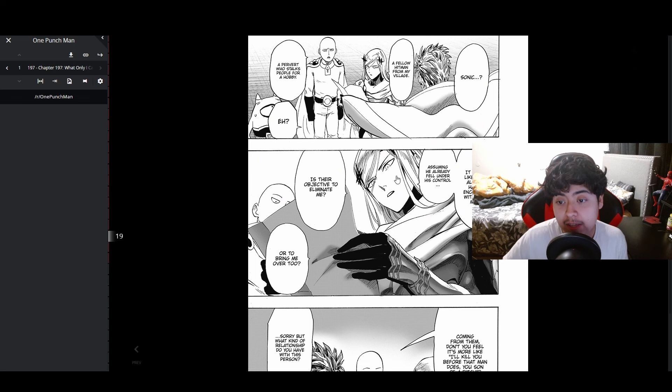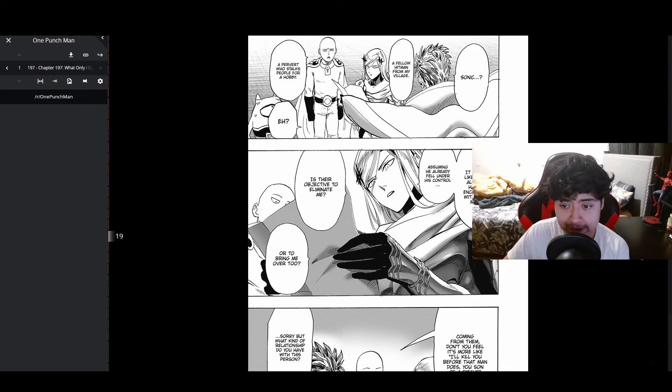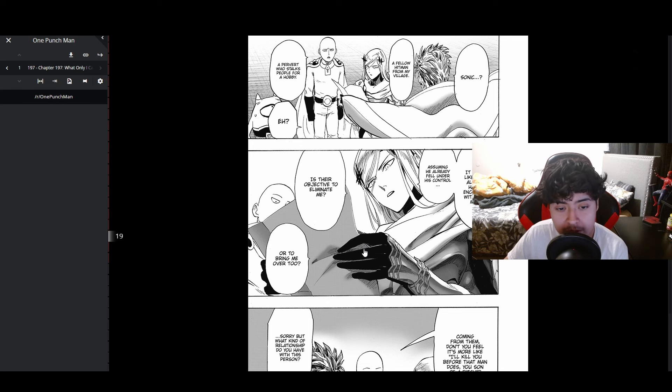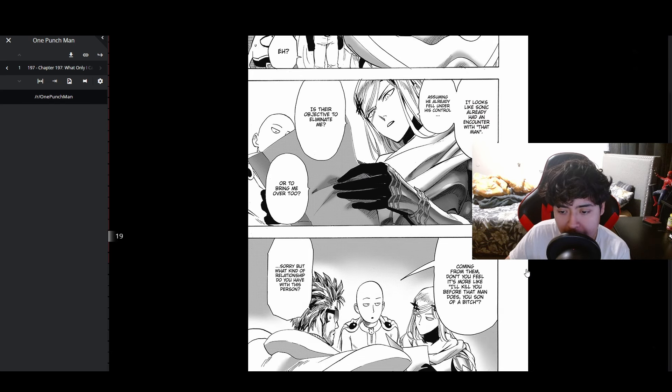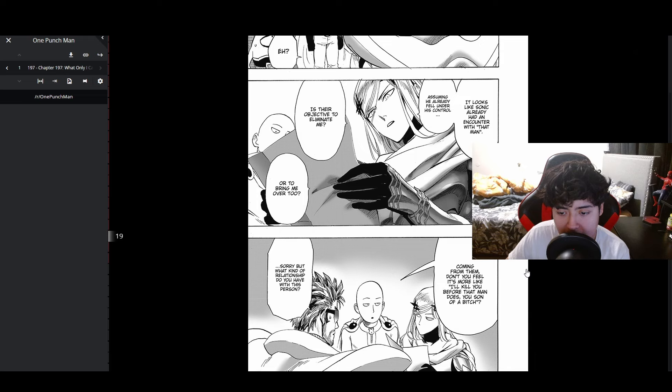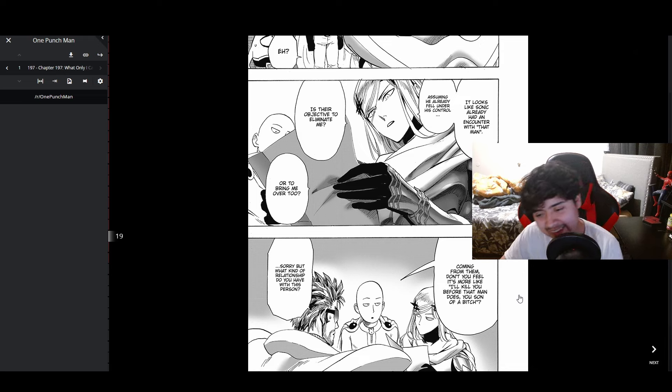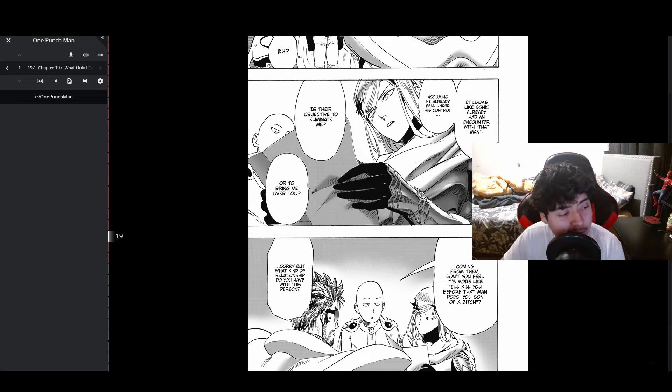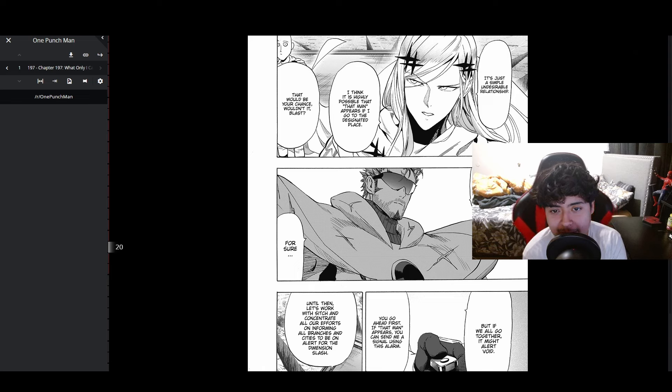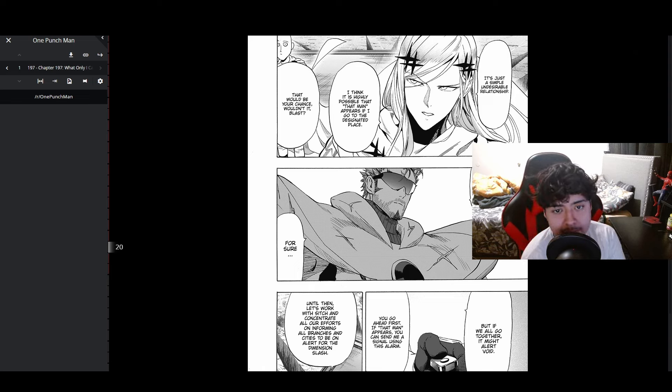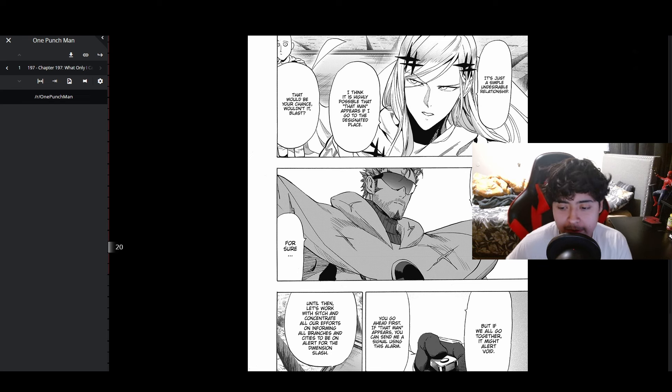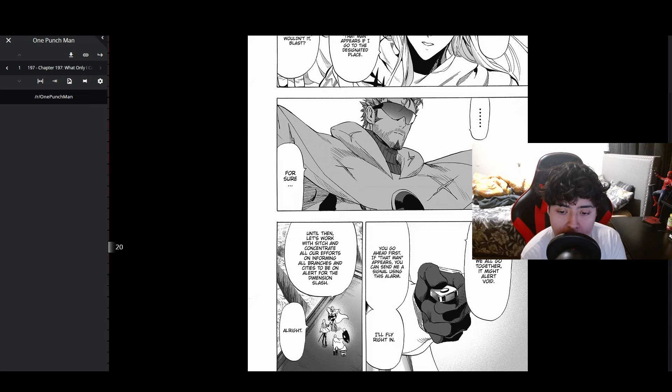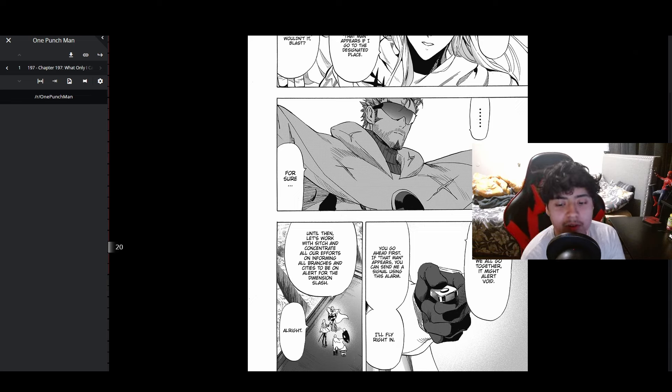Sonic - a fellow ninja from my village, a pervert who stalks people for a hobby. Sonic needs to get off Saitama's dick man. It looks like Sonic already had an encounter with that man. Assuming he already fell under his control, is their objective to eliminate me or bring me over? I feel like it's more 'I'll kill you before that man does, you son of a bitch.' What kind of relationship do you have with this person?